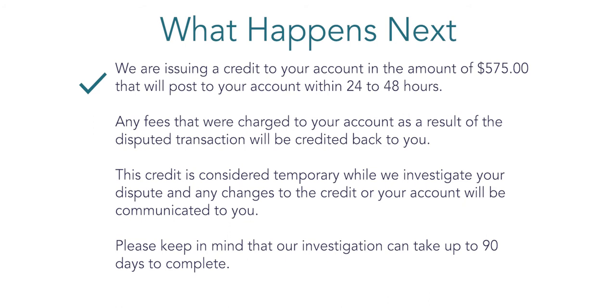Based on these points, we can see that this claim qualifies for provisional credit. This is the first of potentially many automated decisions that QFD has initiated for this claim.